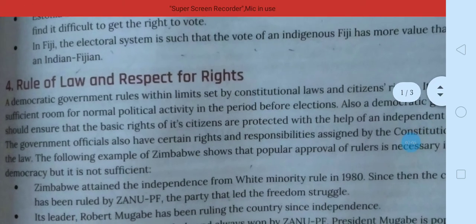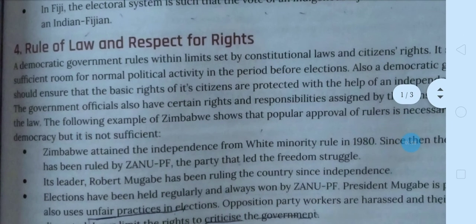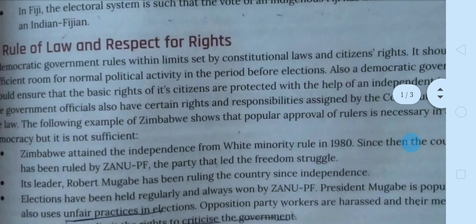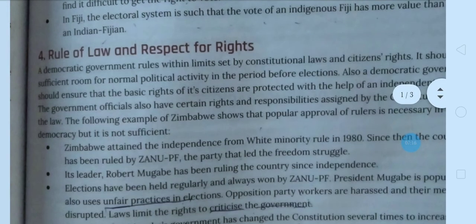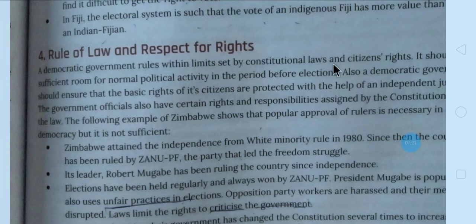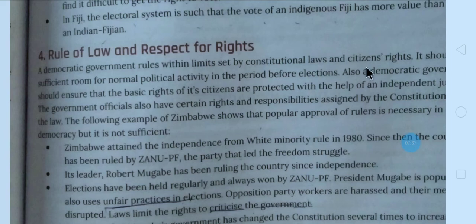A democratic government should ensure that the basic rights of its citizens are protected. Government ko ye bhi sure karna chahiye ki jo citizens hain, unko jo basic rights diye hue hain, unko unse chhine na. Government officials also have certain rights and responsibilities which our constitution has given them — those duties they must fulfil.